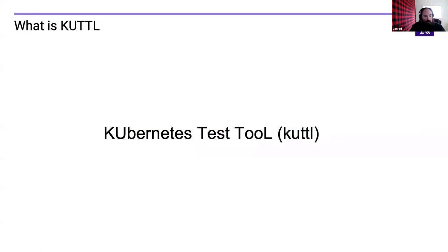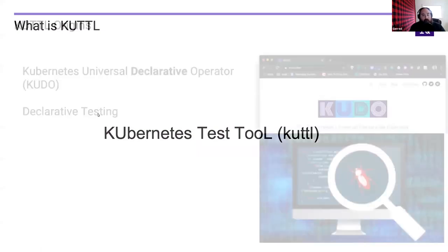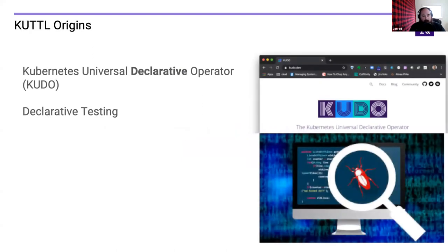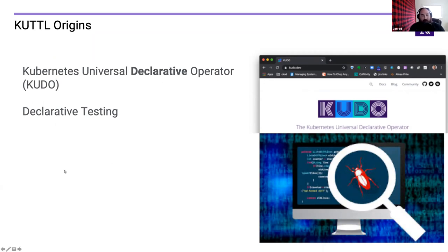KUTTL stands for the Kubernetes Test Tool, and it has its origins in the Kubernetes Universal Declarative Operator (KUDO). KUDO is a tool for orchestrating Kubernetes workloads and building operators using an entirely declarative language done with CRDs. In order to test these in production, we wrote a declarative testing framework called KUDO test, and we quickly realized the utility of that and decided to break it out into its own tool called KUTTL.